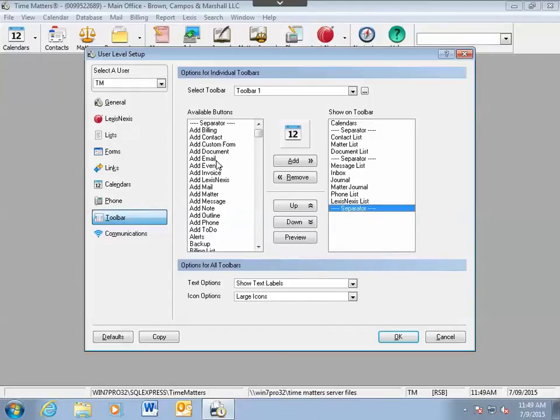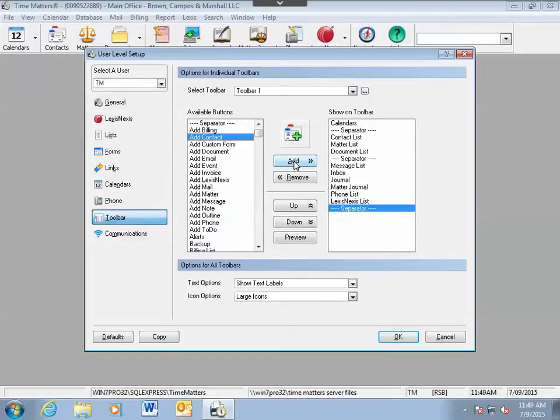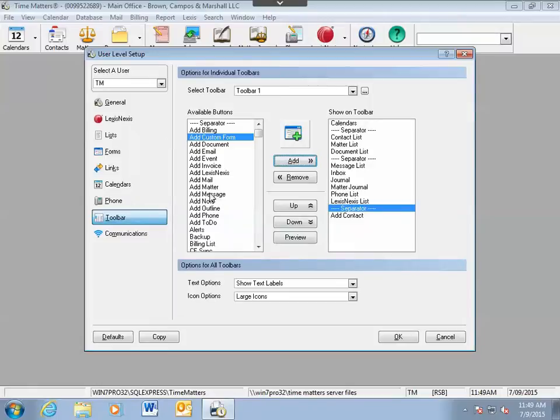On the left, find the buttons you would like to have on your toolbar. Select it and choose Add. Or again, you can also just double click.